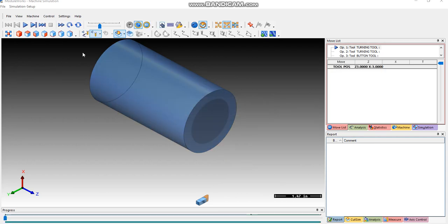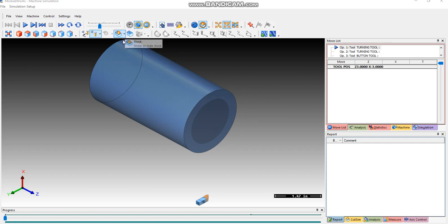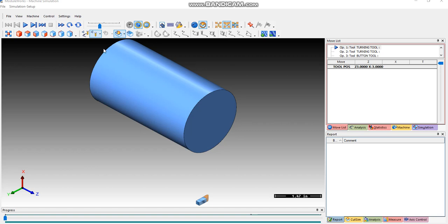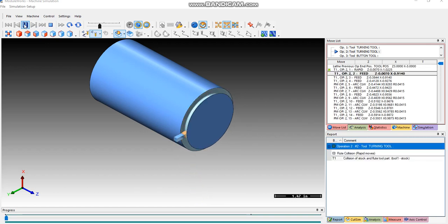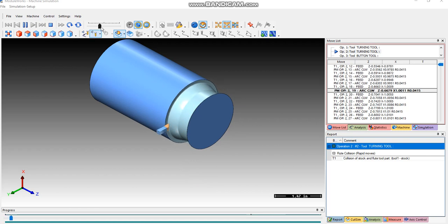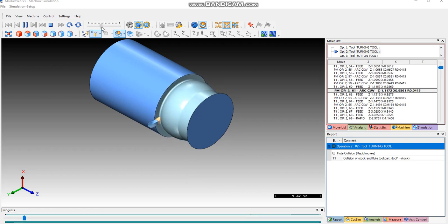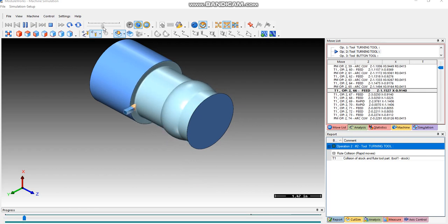When we're running the simulator, we can show the stock as being transparent, or we can show it as solid. And then we just use the video controls at the top here to control the toolpath. So this is the roughing tool. We can speed up or slow down the simulation.